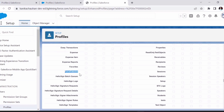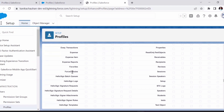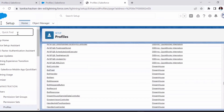For example, I have a custom object for Force Galaxies and I want to give access to it on this profile, but since it's a standard profile I cannot edit it. So what I'll do is create a permission set, add the Force Galaxy permissions to it, and assign it to the user. Alternatively, if I need to give Force Galaxy access to all users, I can clone this profile, create a new one, add the Force Galaxy permissions, and assign that to the users.